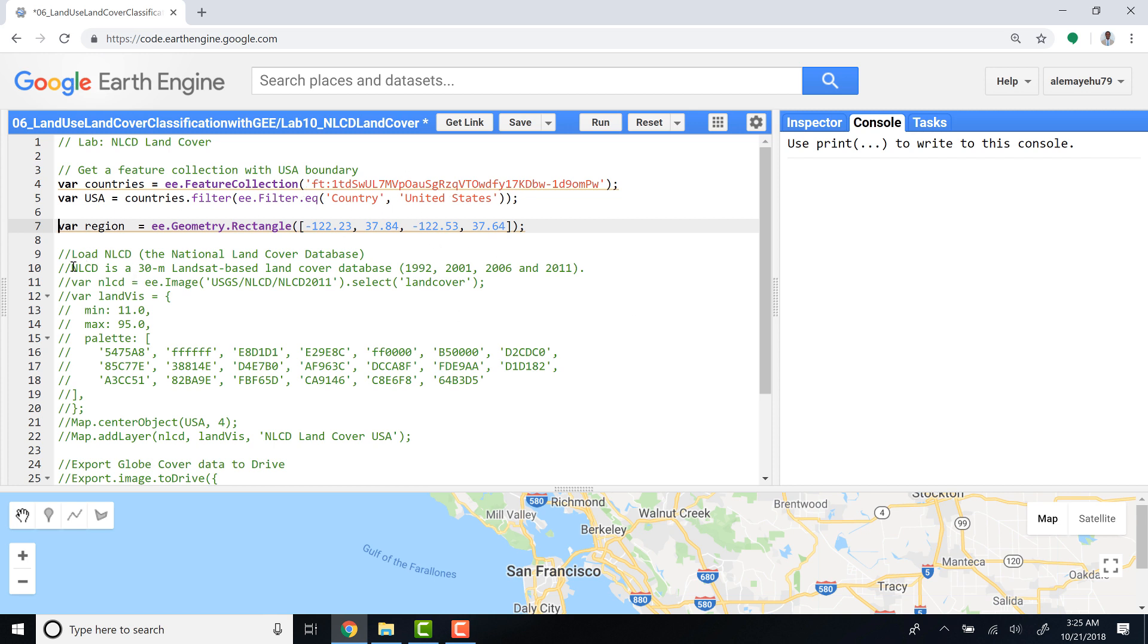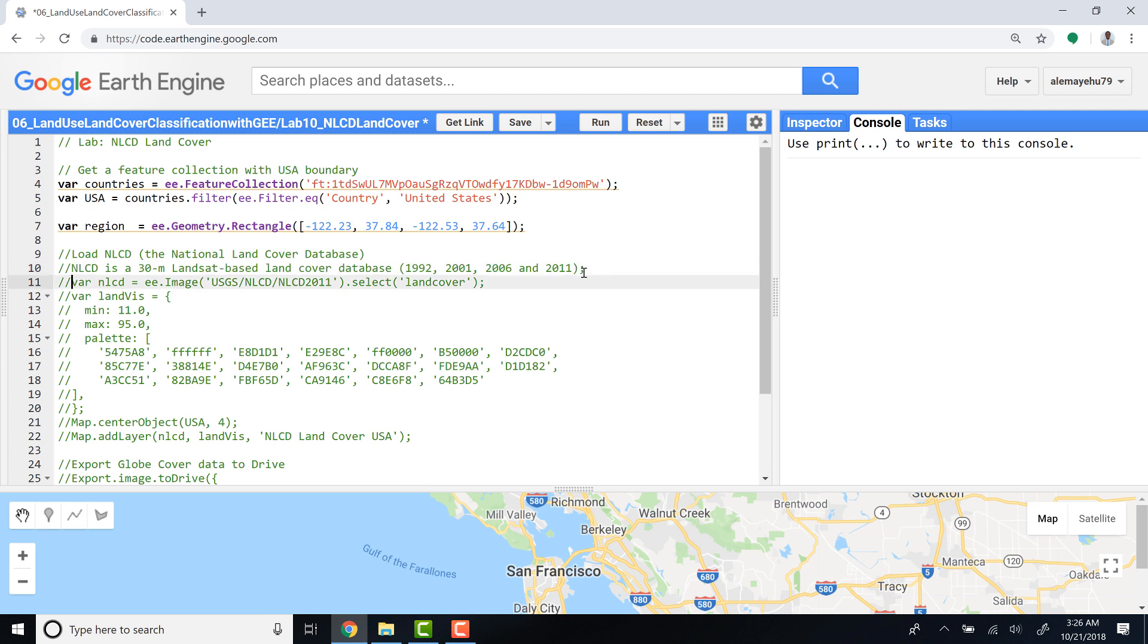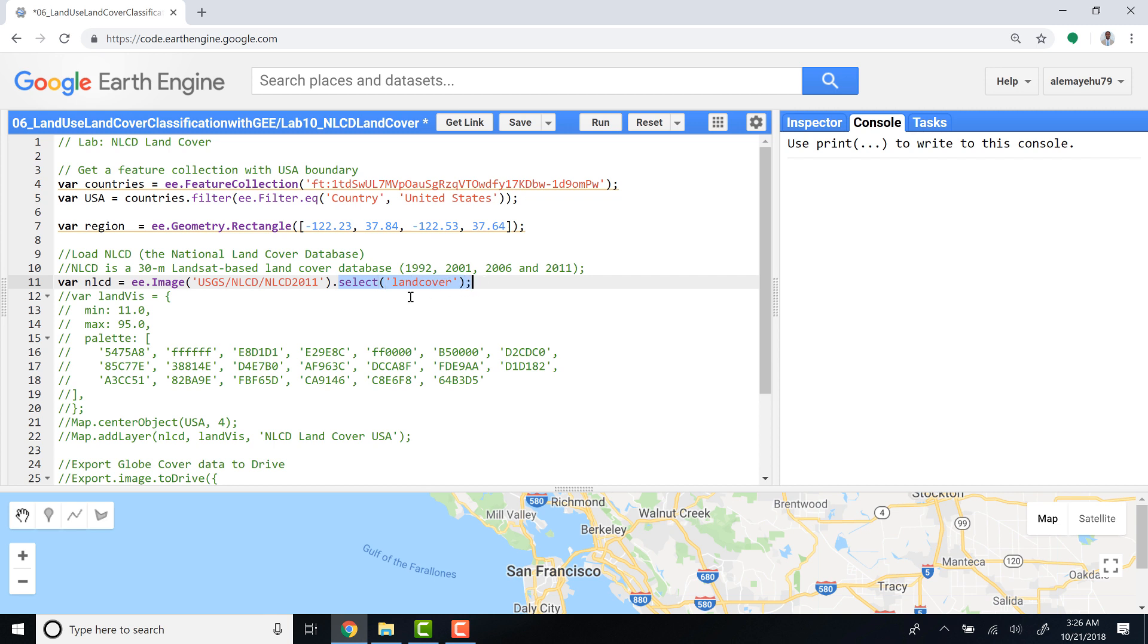I'll import the NLCD data. I'll define the image ID which is here, and there are different years so I'll select here the 2011-2012. And also because there are different parameters in the NLCD data, I'll just select the land cover data.